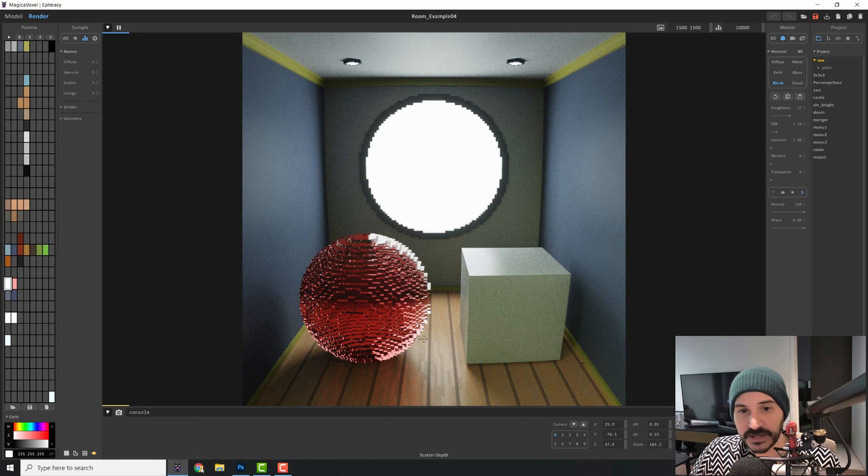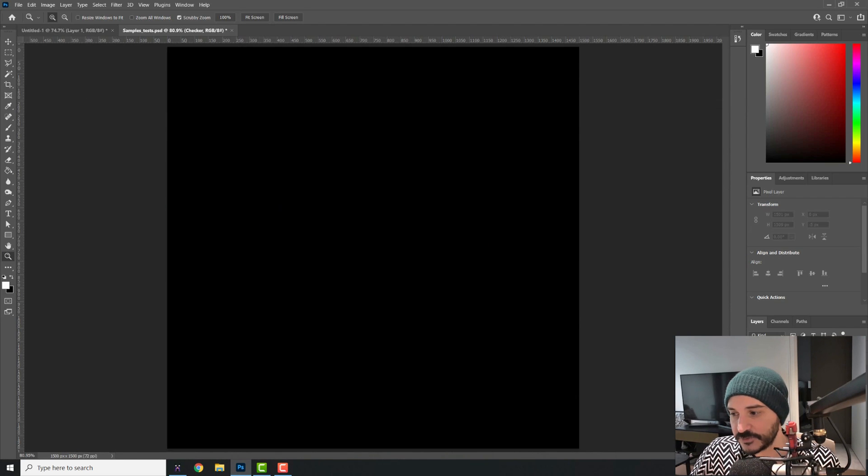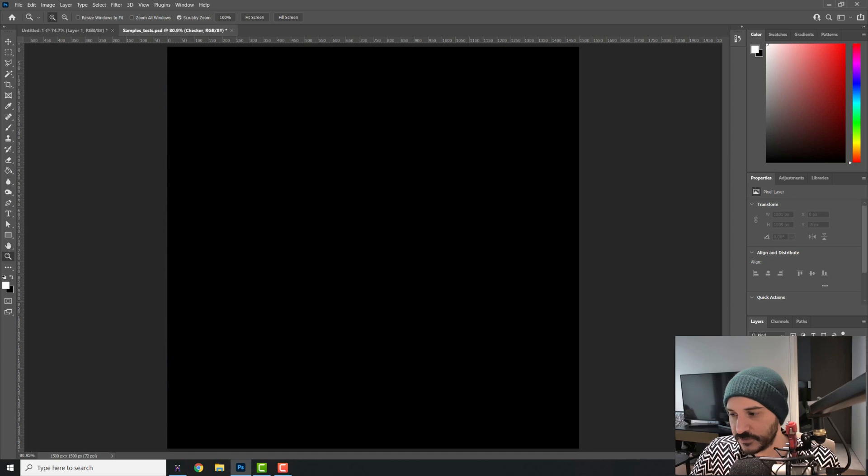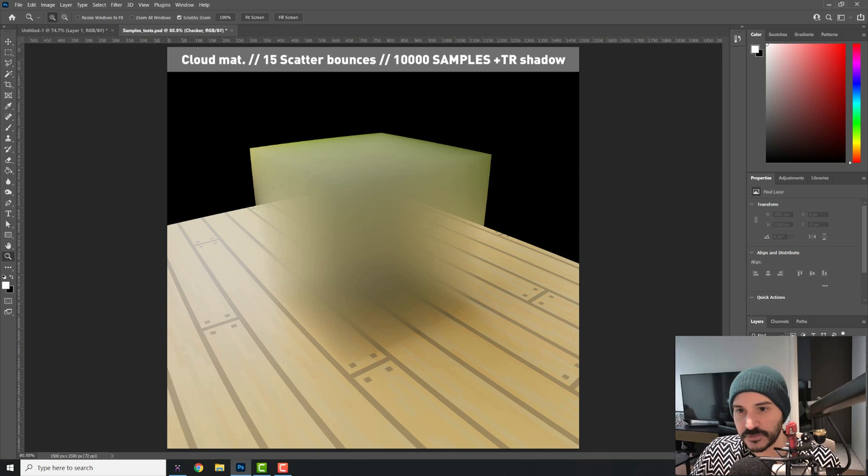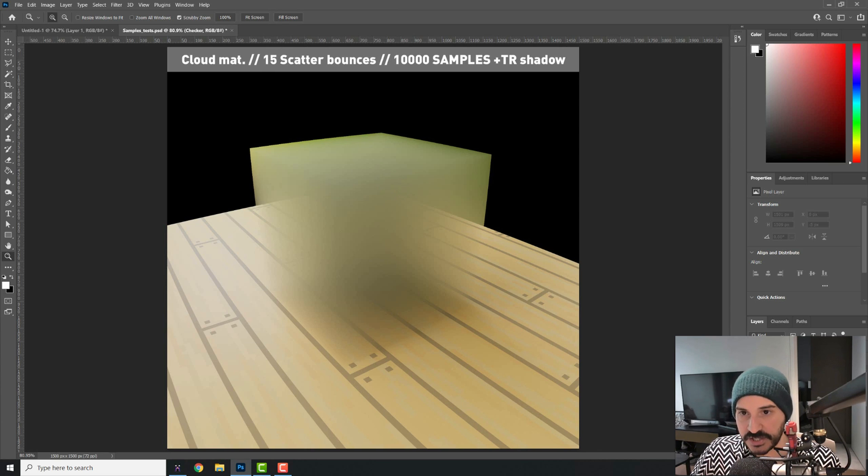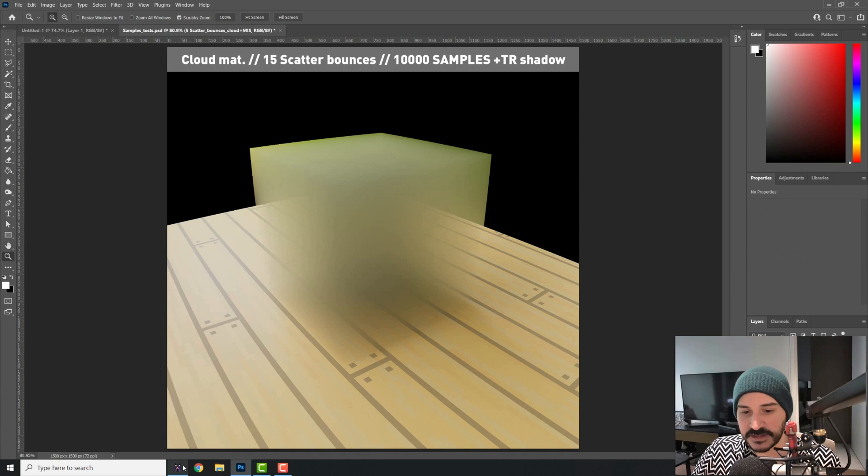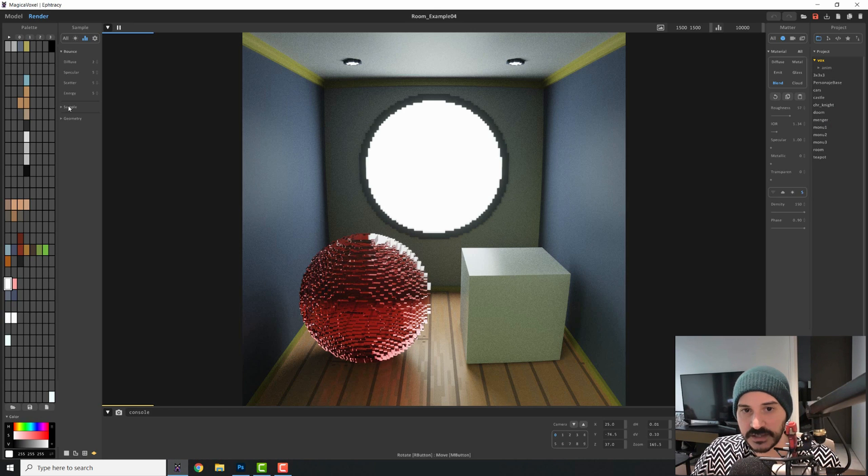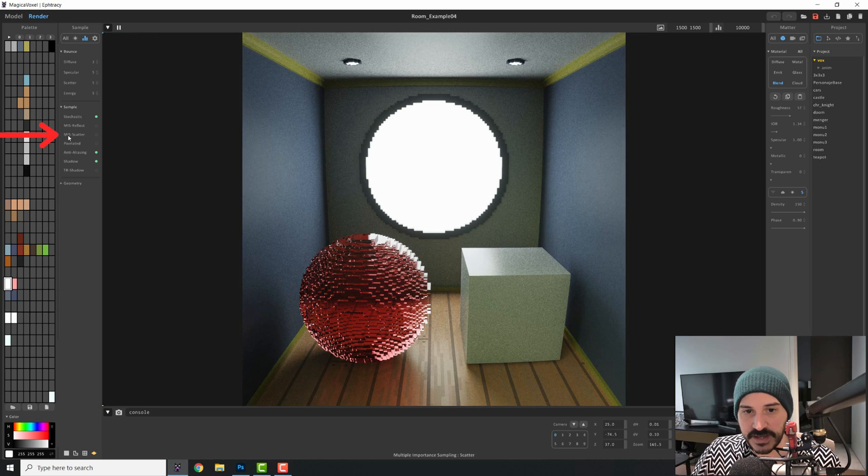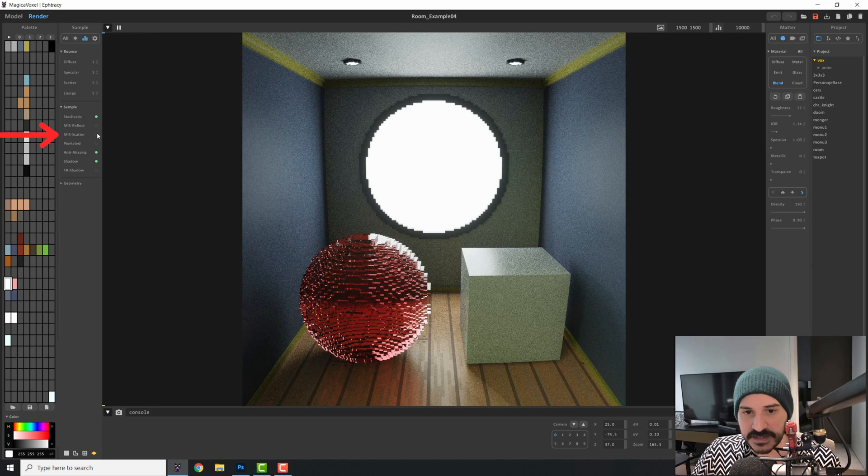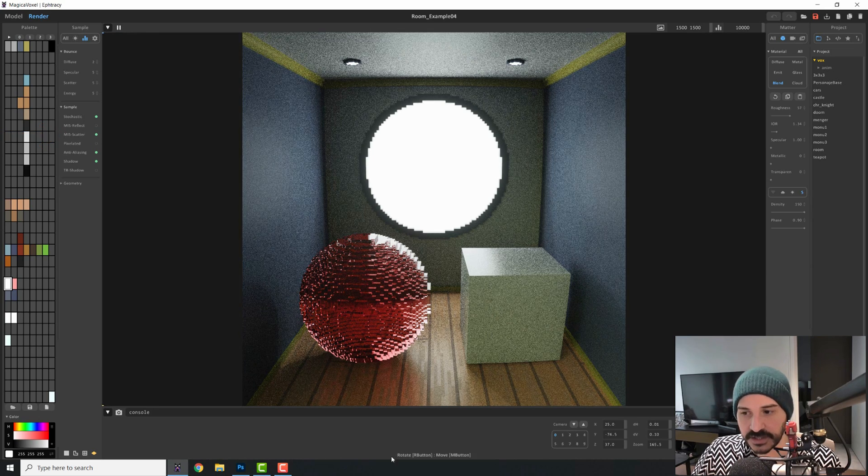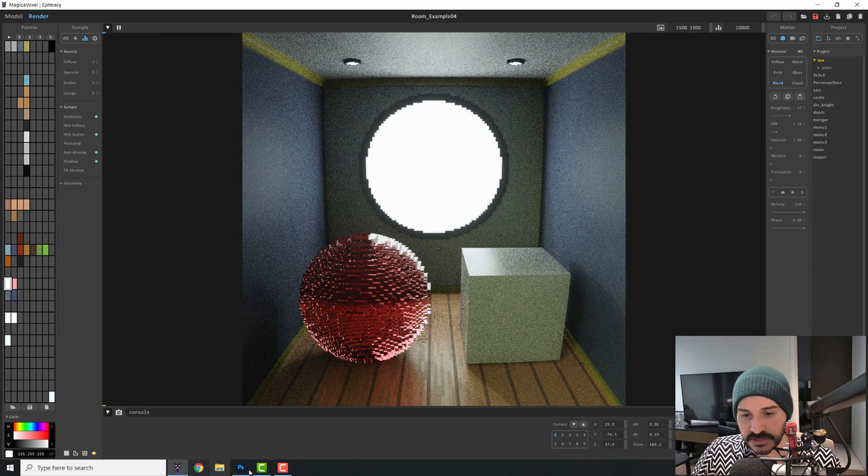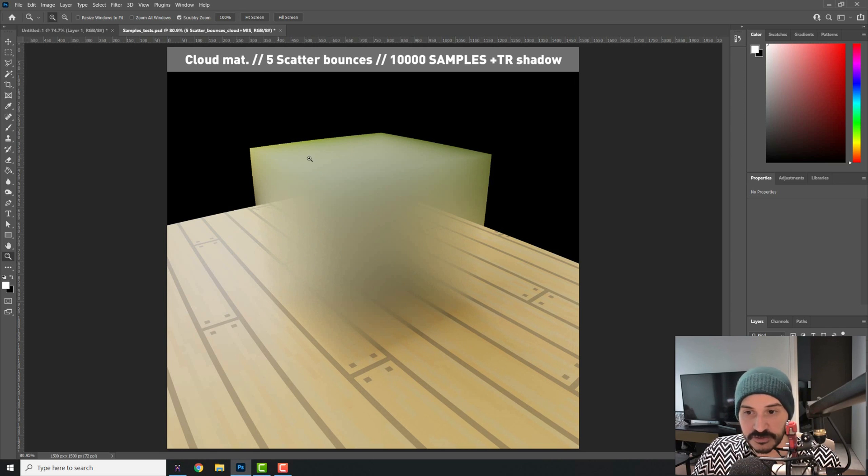And then we have also scatter for the clouds. So if you have a cloud, this is how it looks with transparent shadows and five scatter bounces. If you add more scatter, you see that it doesn't really change. But what it does make a change is the MIS. That is right here in samples. You can have the MIS scatter. So if you turn this on and you have a cloud shader, you will get a different effect. You see that the light becomes a bit more present within the cloud.